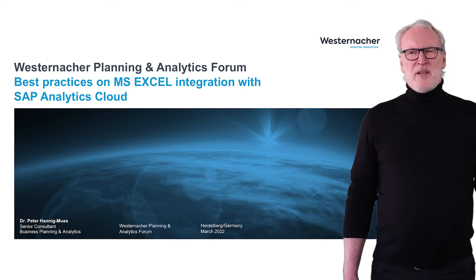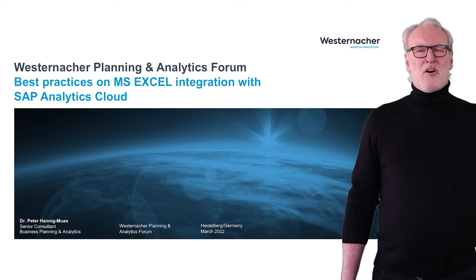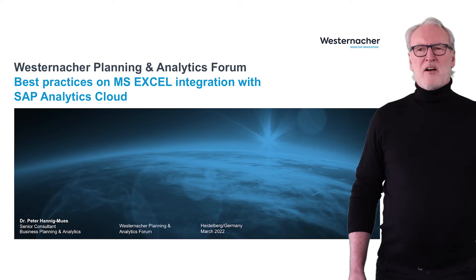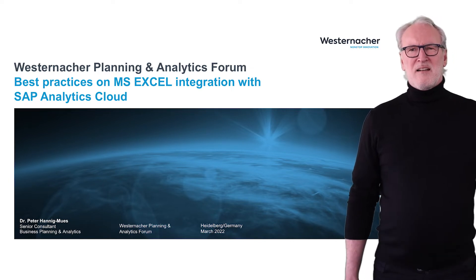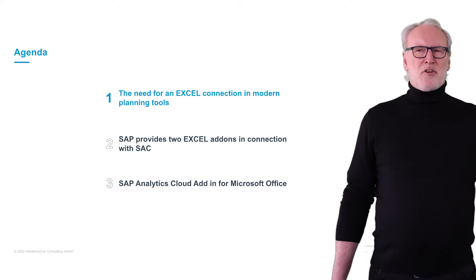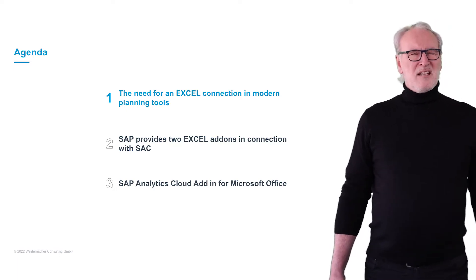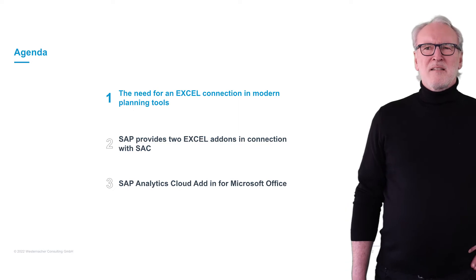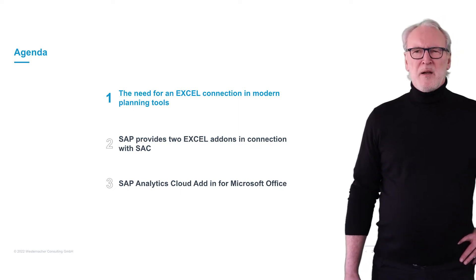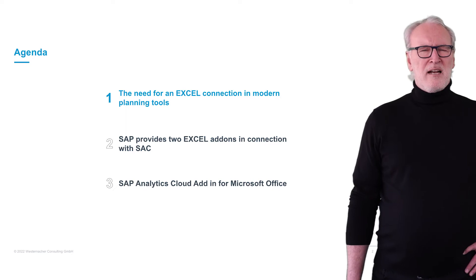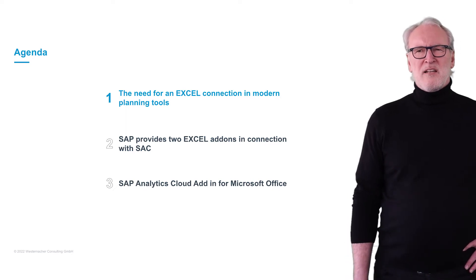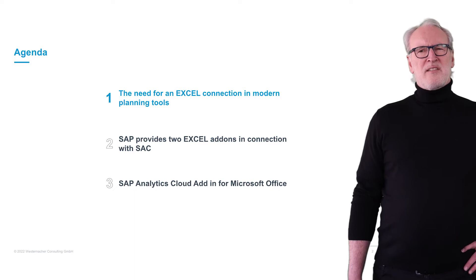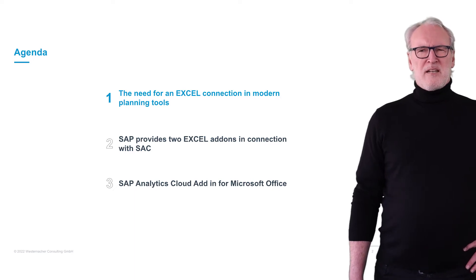Nearly all of them have in common that there was always a need to treat the data also in an Excel style. So let me show the steps I want to go with you. There is still a need to have Excel functionality available in combination with new planning and analytics tools.